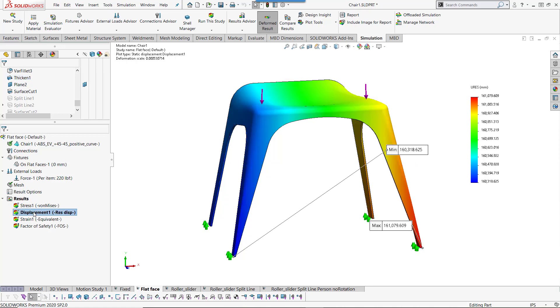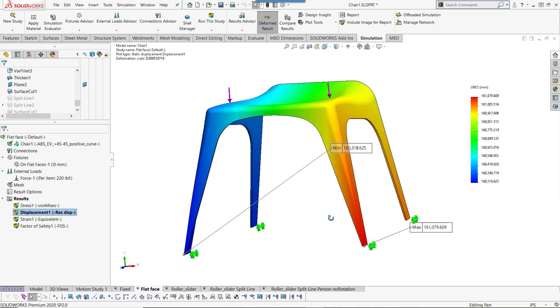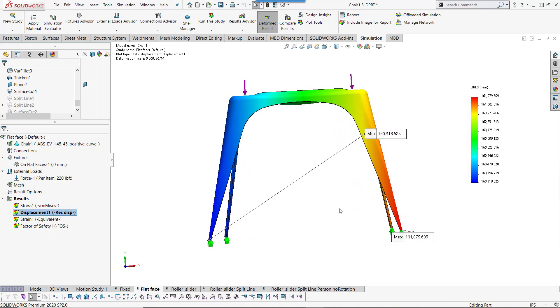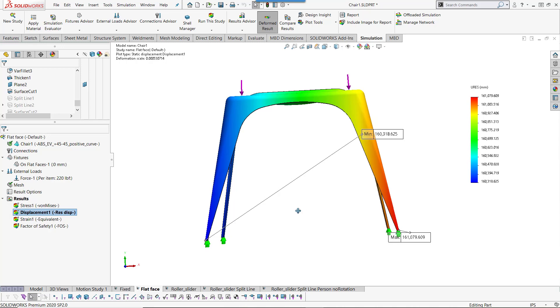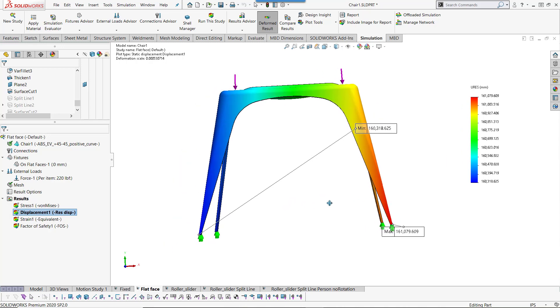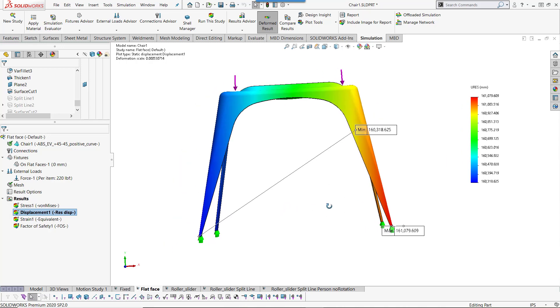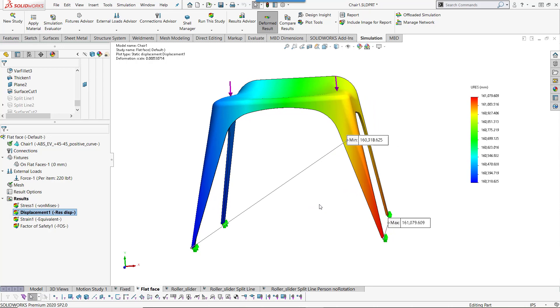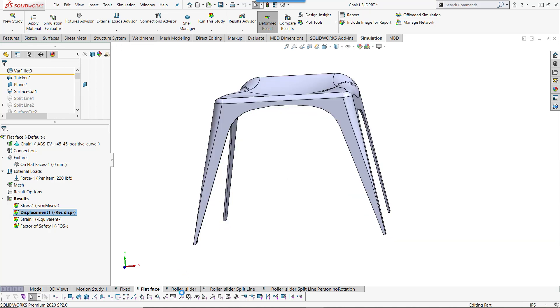Now, if we look at the displacement, we'll see that this thing is moving 161 meters. The reason for that is because the fact that the flat faces fixture allows it to move around means that we're not really well constrained. This part is doing all sorts of things. It's flying out in the middle of nothing. So, what I'll do, first of all, I want to show you that if you select roller slider, we actually get the same results.